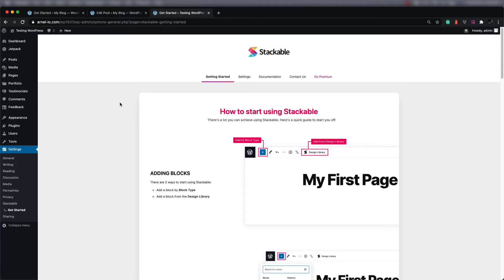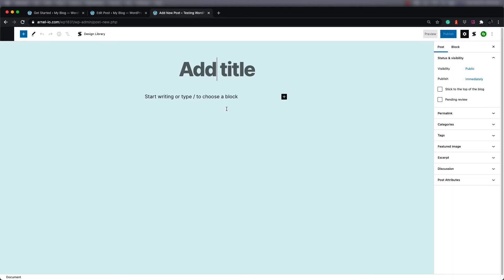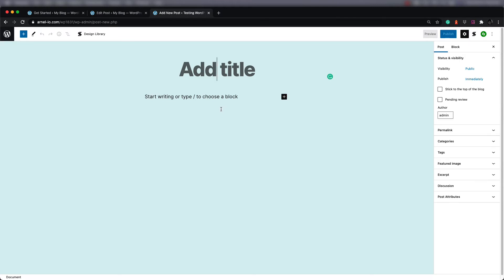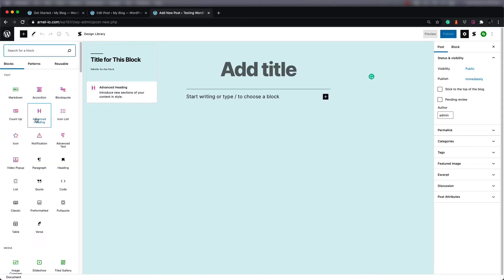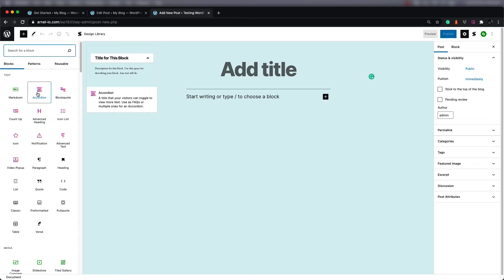Stackable was added as an extension of the visual editor in WordPress, and it'll let you go into the pages or posts and then add different elements there. We're going to add a new post so that you can see what's been added to the interface. Here I'm in a brand new post and you can see that there's a design library here for Stackable. There's also an option for the settings for Stackable in the top right corner.